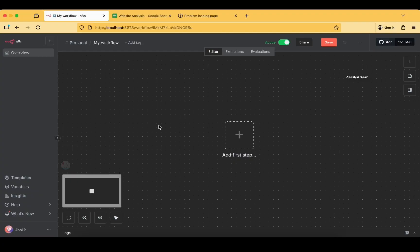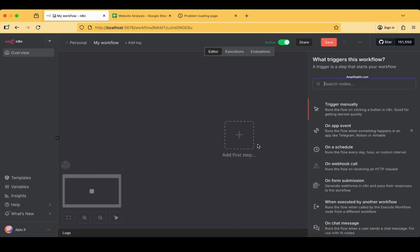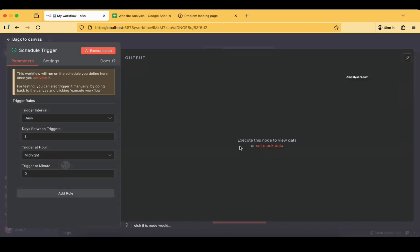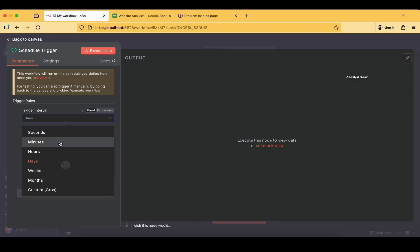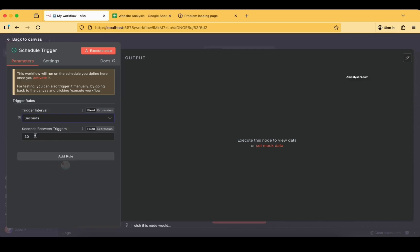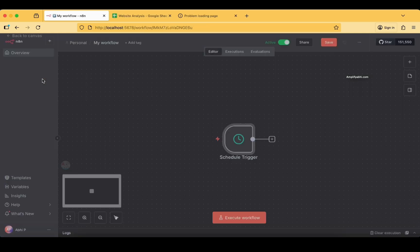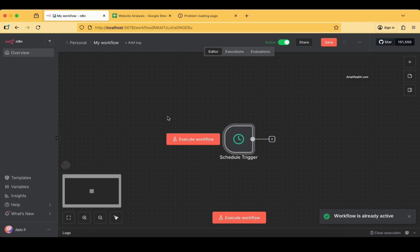The first thing I would like to add is a scheduled trigger. If you are a beginner and not sure what a scheduled trigger is, you need to specify the trigger interval. For the tutorial I'm setting it to seconds, but in real time it could be minutes, hours, days, or weeks. I'm going to specify 10 seconds here. You can also add multiple rules, and don't forget to activate it — our scheduled trigger is now activated and the workflow is active.